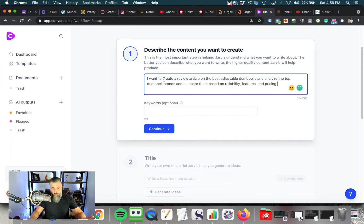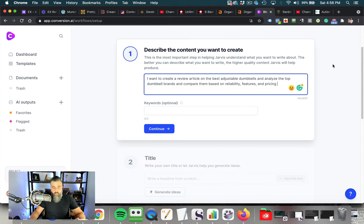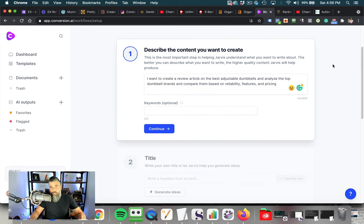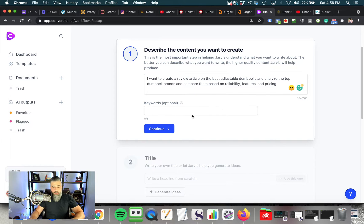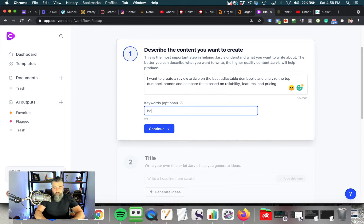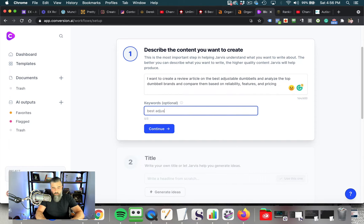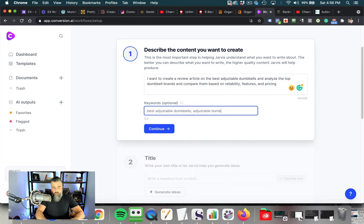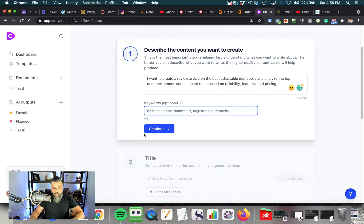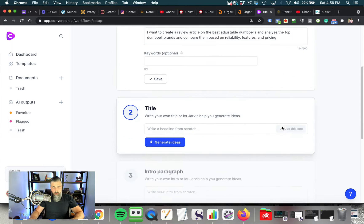So I'm just going to paste this in here, which is I want to create a review article on the best adjustable dumbbells and analyze the top dumbbell brands and compare them based on reliability, features, and pricing, because we're going to stick with this same example for best adjustable dumbbells. Then keywords, I want to do the same thing. I'm going to put those in, best adjustable dumbbells and adjustable dumbbells. We're going to click continue.